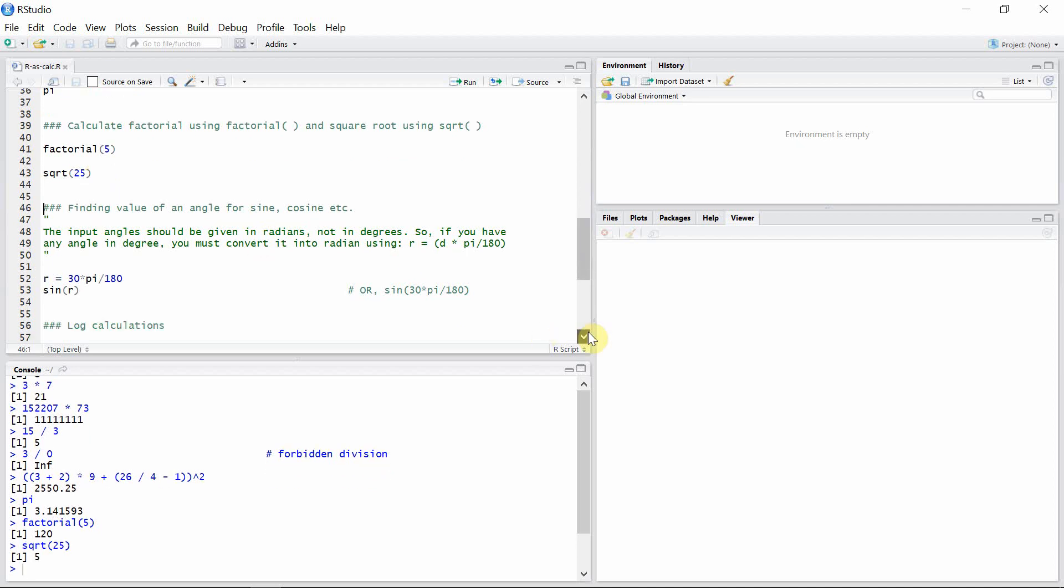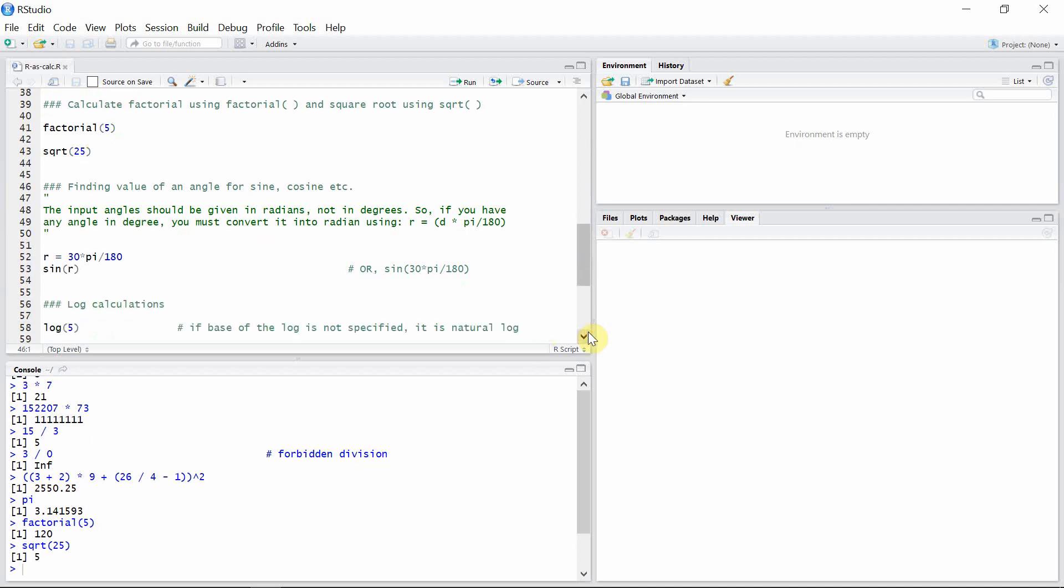We can also get the values of different angles for sine and cosine in R. The only thing we have to remember is the input angles should be given in radians, not in degrees. So if you have any angle in degrees, you must convert it first into radians using this equation, where d is angle in degrees.